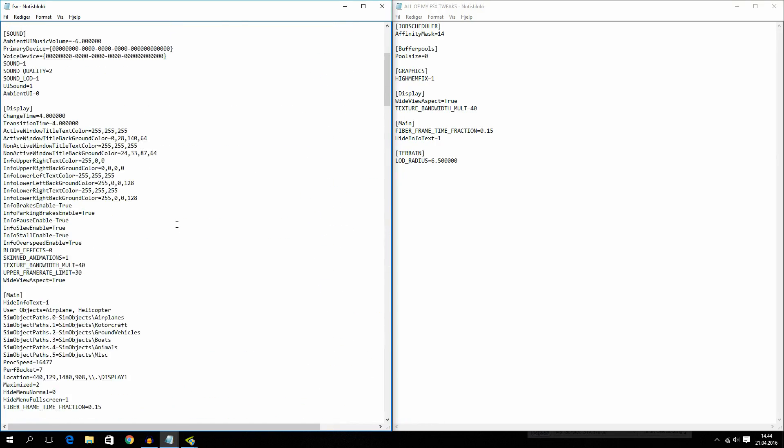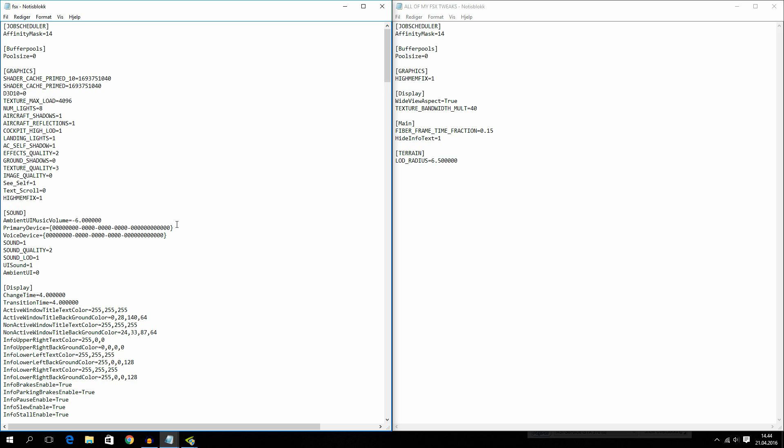Now we are going to move over to NVIDIA Inspector. But if you want to download my exact config, you can click the link in the description. And this will download my config.